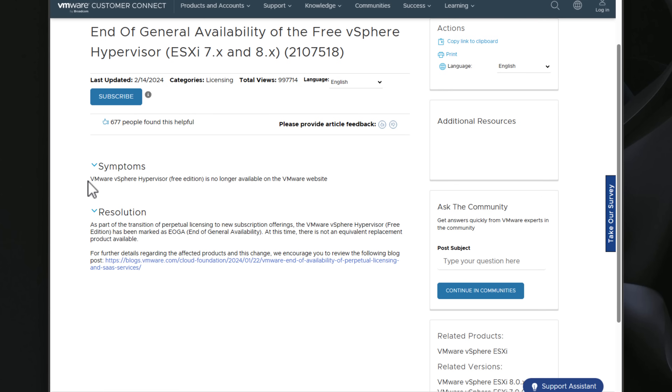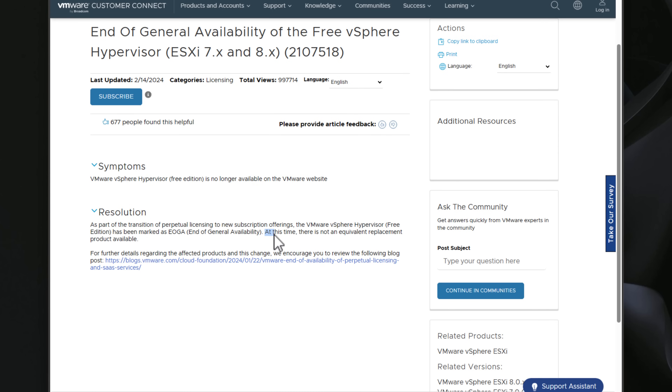Rest in peace, VMware ESXi Free Edition. It's definitely a virtualization hypervisor to remember. But let's now pivot to the topic at hand.